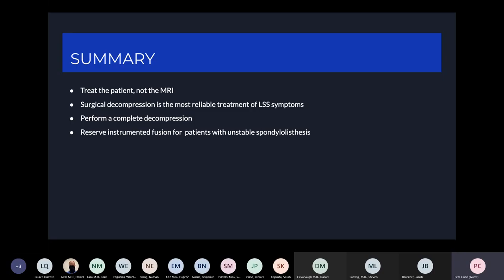In summary: treat the patient, not the MRI. A complete physical exam and good history are probably the most important for these patients. The MRI should only support the clinical diagnosis. Surgical decompression is the most reliable treatment for symptoms — generally decompression alone without fusion, except in the setting of instability. A complete decompression is probably the most important thing in making sure all pressure is taken off the nerve roots. We should reserve instrumented fusions for patients with unstable spondylolisthesis.